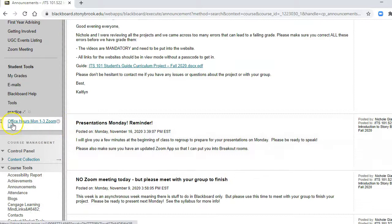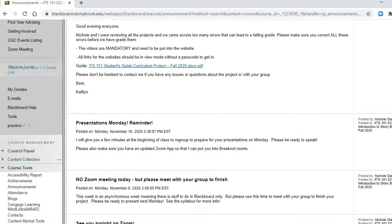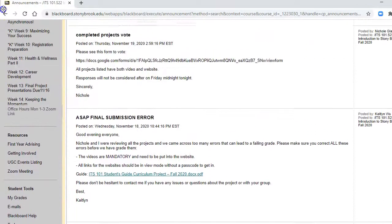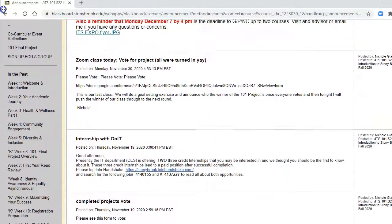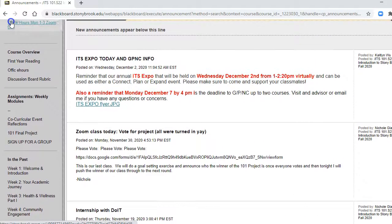And here's your office hours Monday from one to three Zoom link, and you can drag that up on top so that way your students can easily access it.